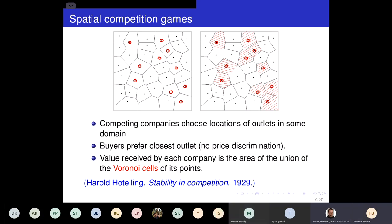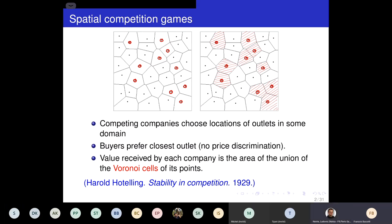Think of some area in the Euclidean plane, or in some country, where two competing companies can choose locations for outlets in this domain D — here a square. Assume that buyers prefer the closest outlet and there is no price discrimination. The value received by each company can be represented as the area of the union of the Voronoi cells of the outlet points for each company.